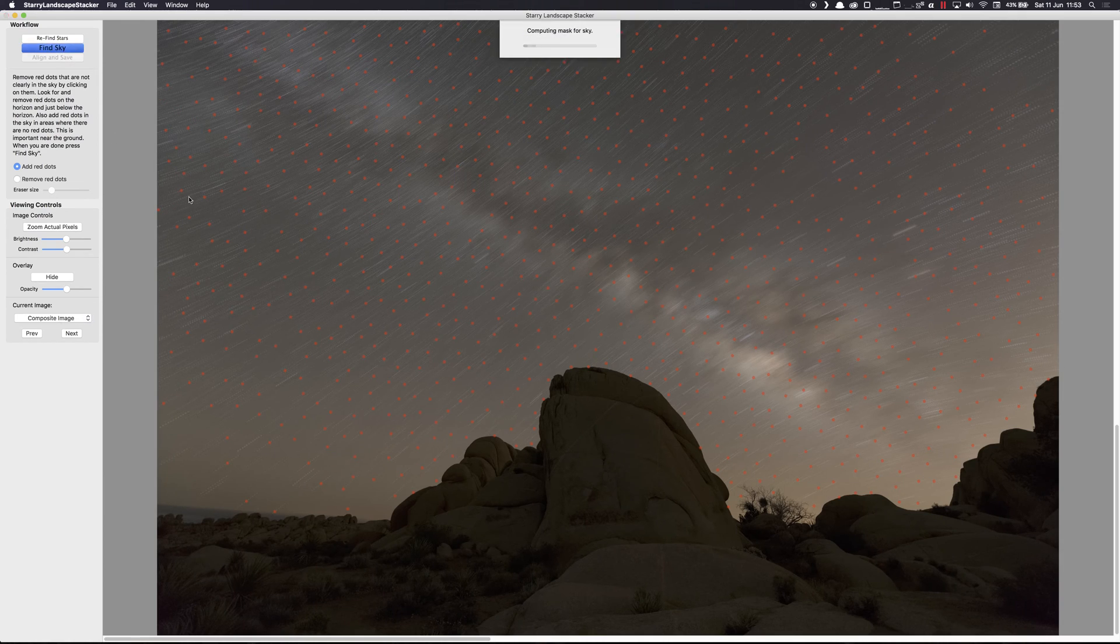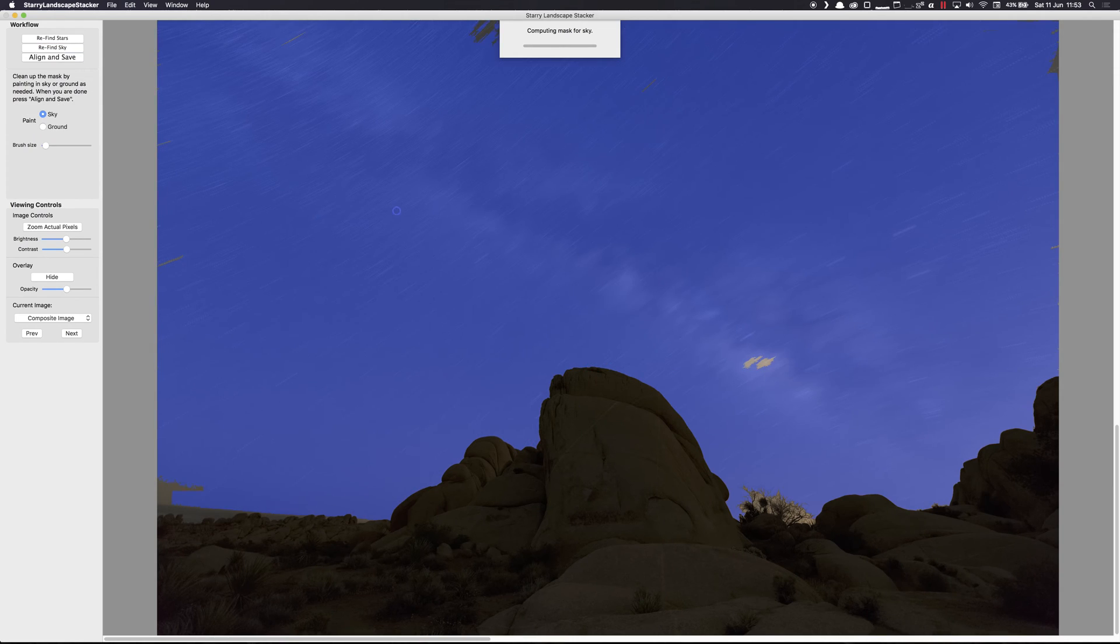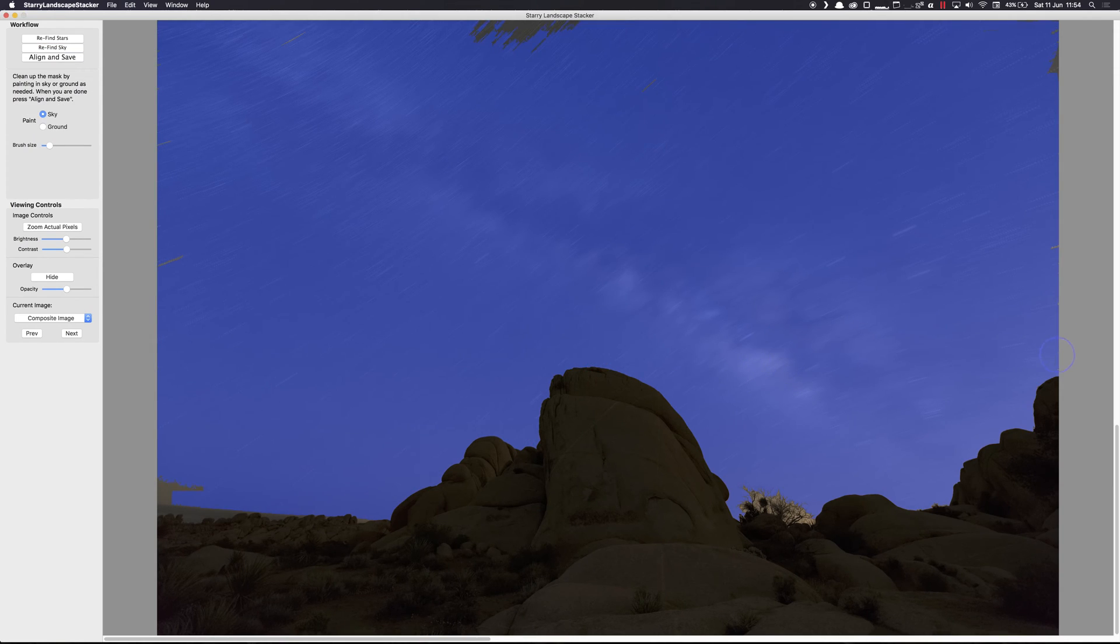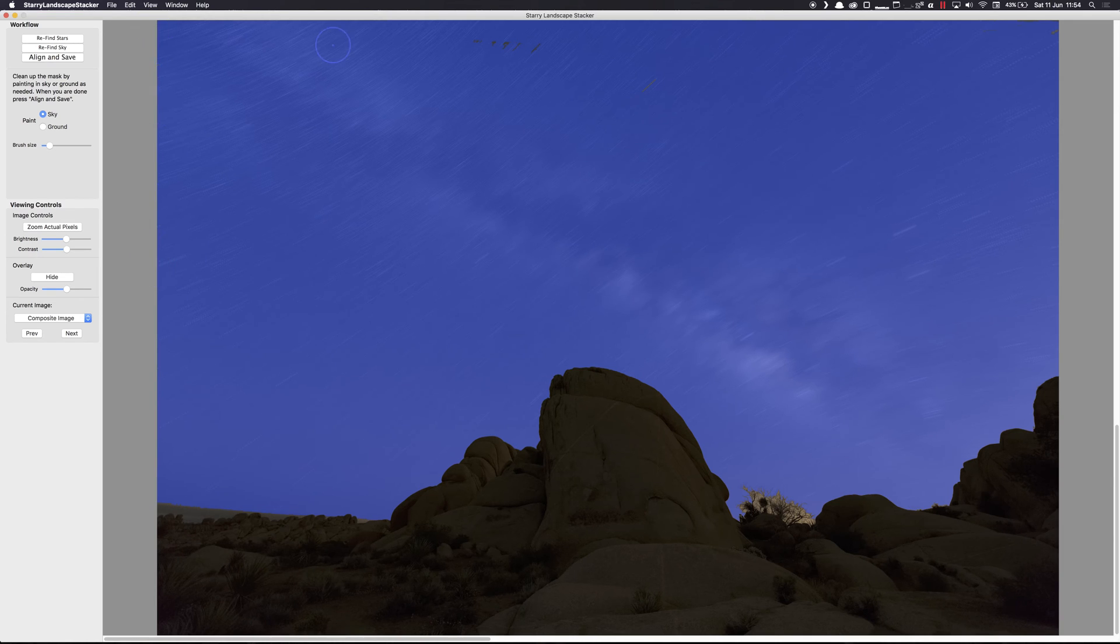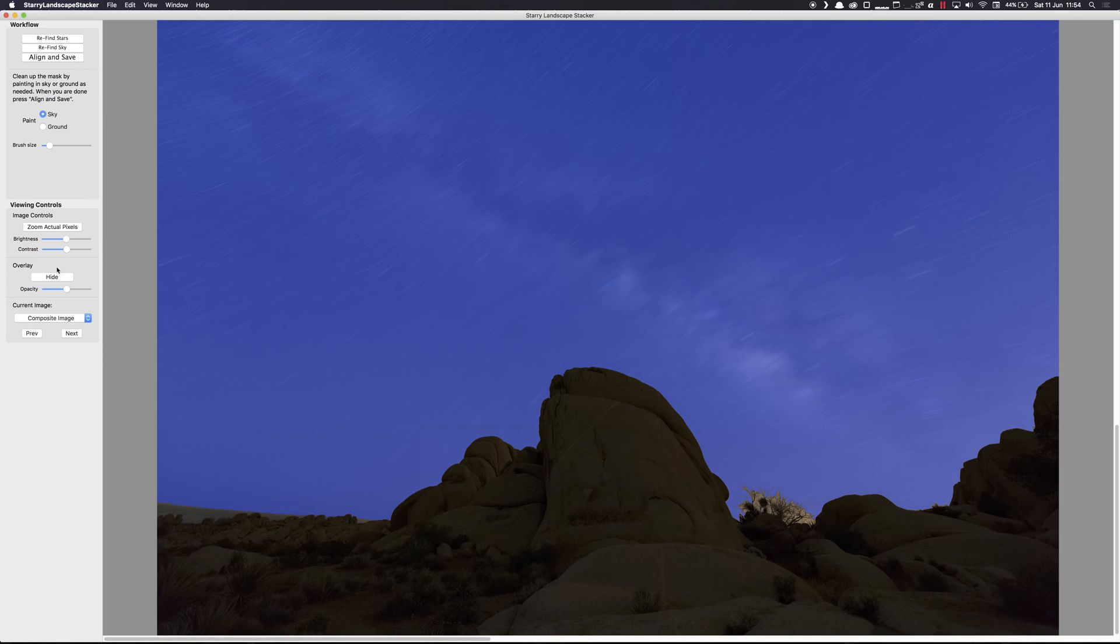So if we click Find Sky, it basically detects the sky. We'll need to fill in the areas that it's missed, just with a quick mask. And so everything that isn't blue is considered to be foreground. So with this done, just align and save.